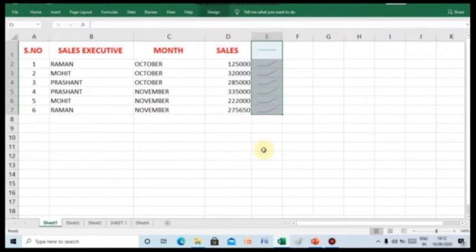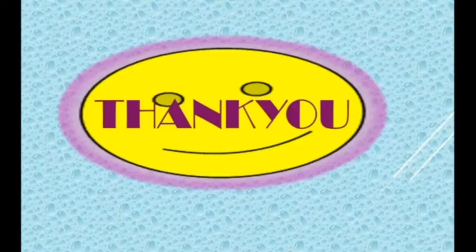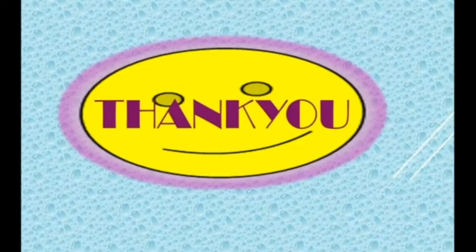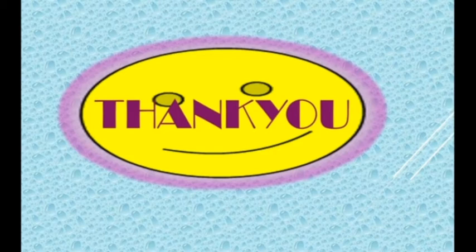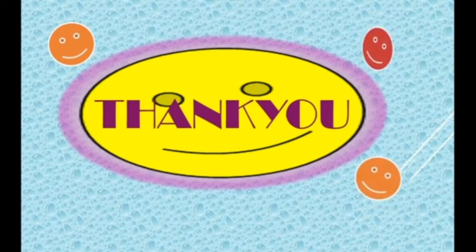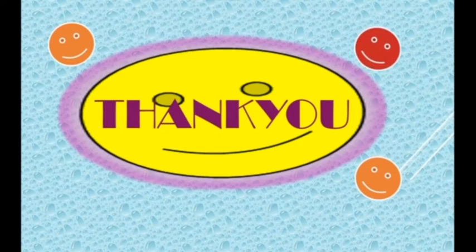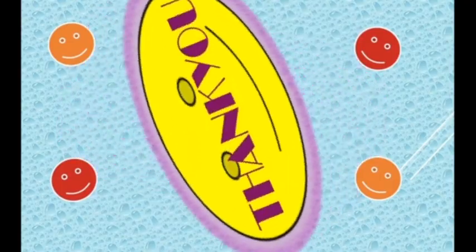So, I hope children, today the things which we have discussed is pretty much clear to everyone. So, I hope you will also try this same activity at your home. Till that time, explore the more charts and the types in your worksheet. Keep practicing. Thank you and have a nice day.